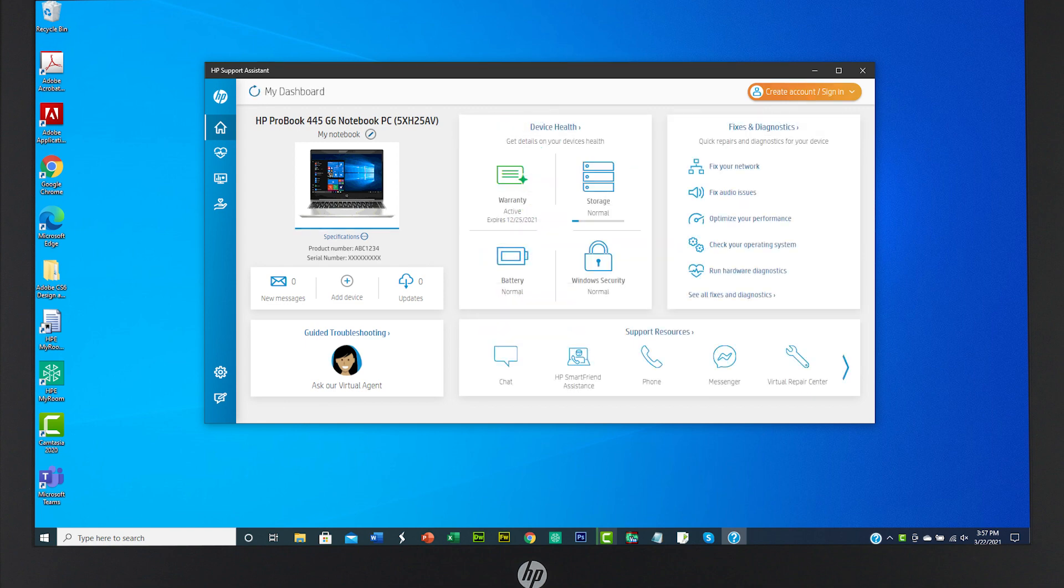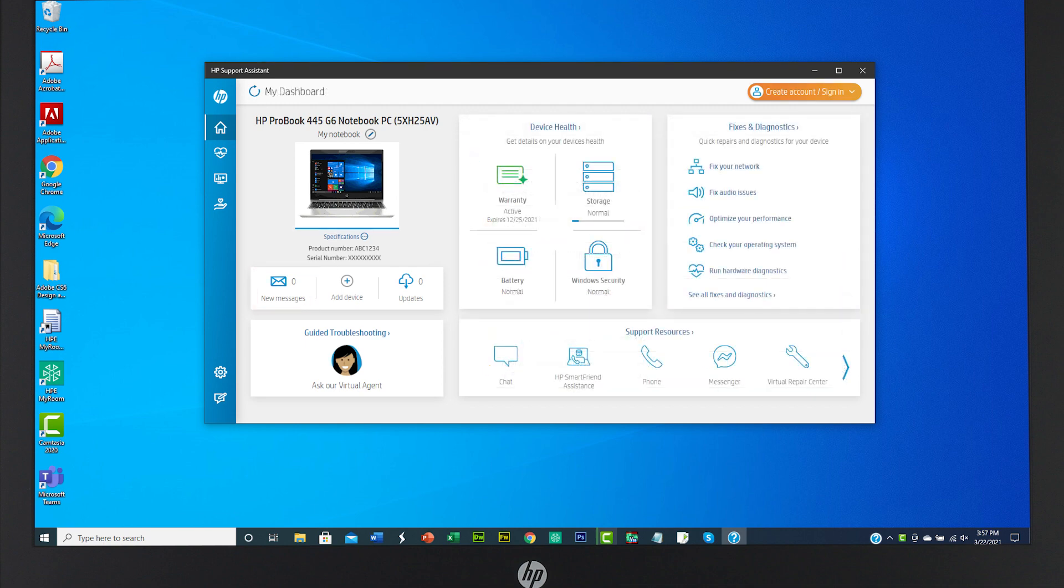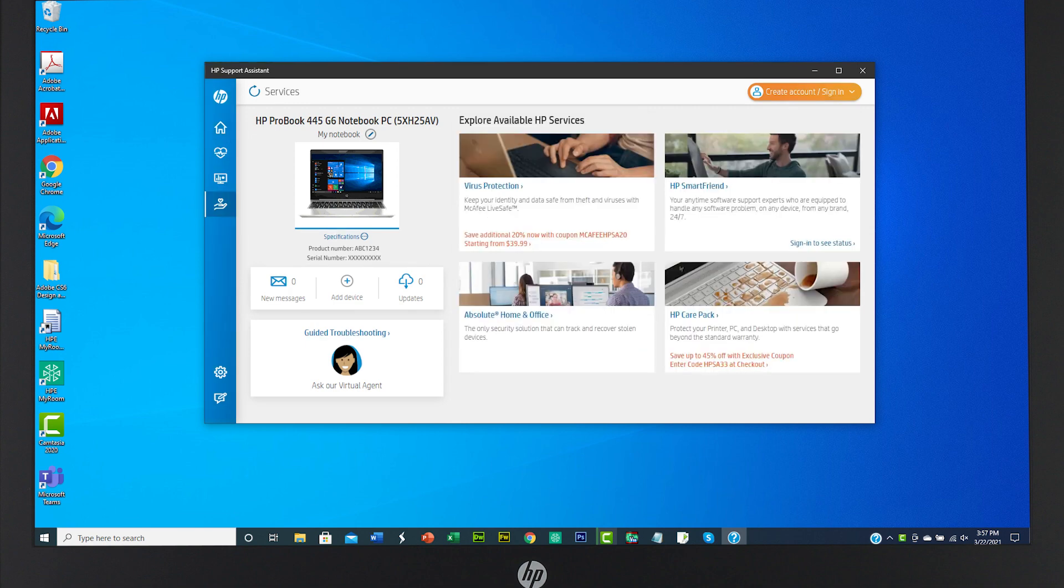You can explore special offers, promotions, and other messages by clicking the Messages box. The My Services icon lets you check for HP rewards, offers, and promotions for your devices.